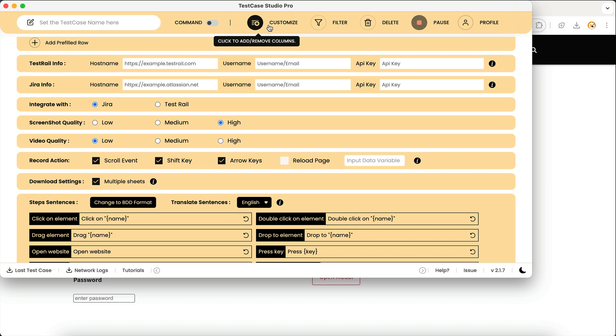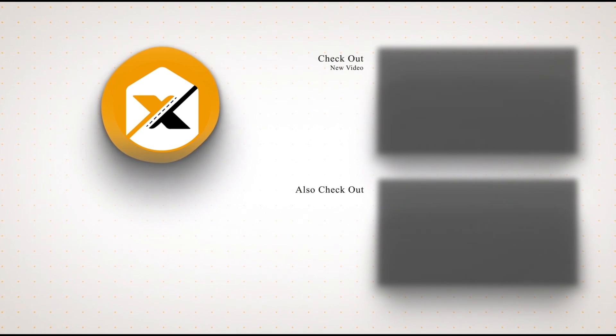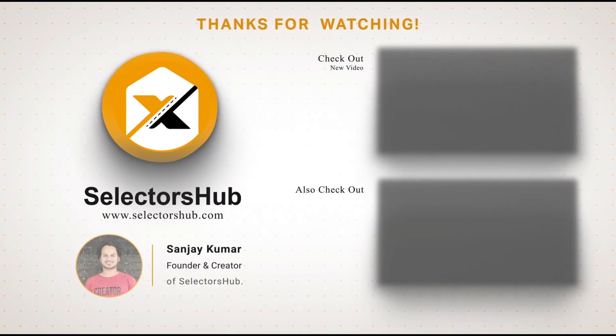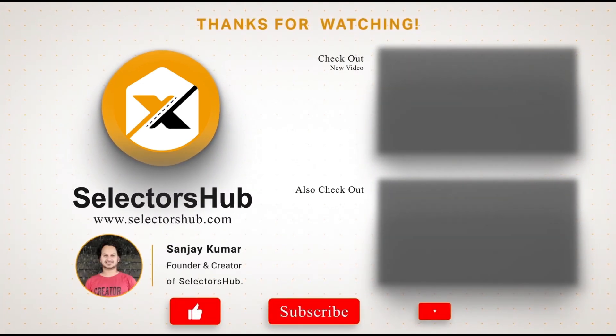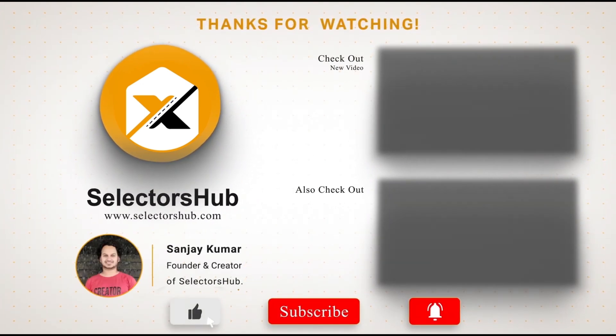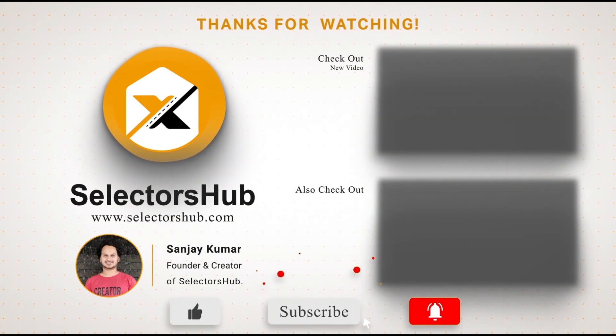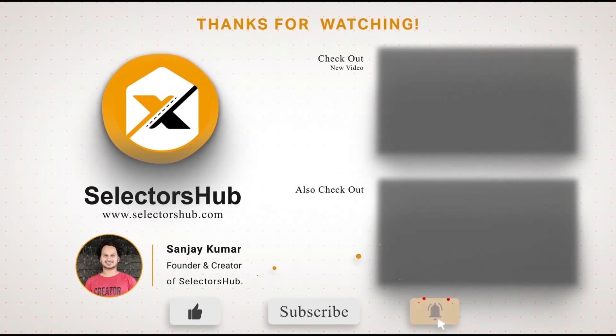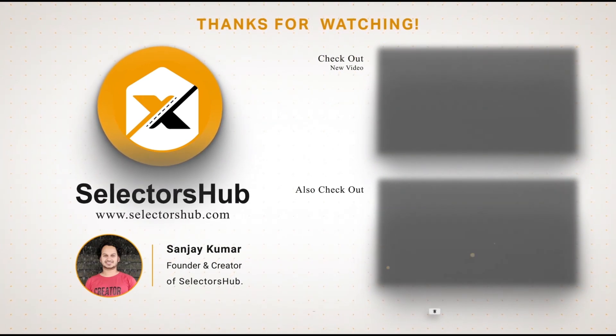Thank you so much. Please like this video and subscribe to the channel. Also check out these awesome informative videos and keep watching more videos on SelectorsHub channel. Thank you.